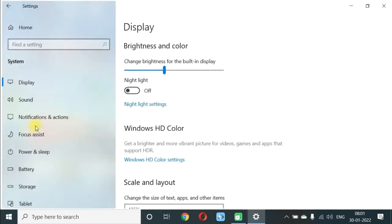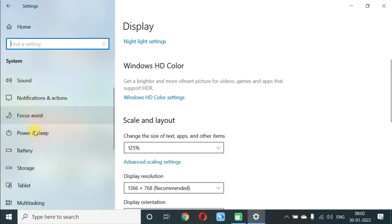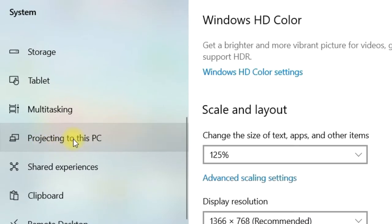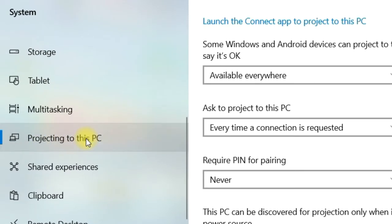Go to System. On the left side, click on Projecting to this PC.